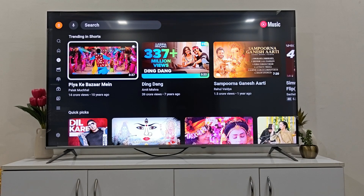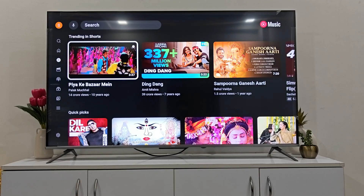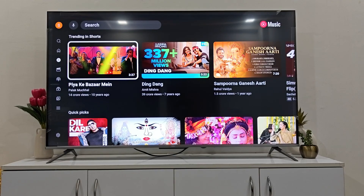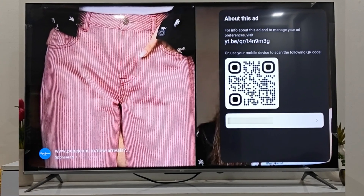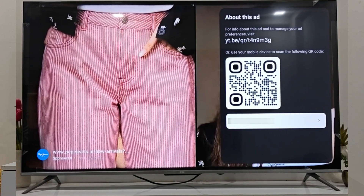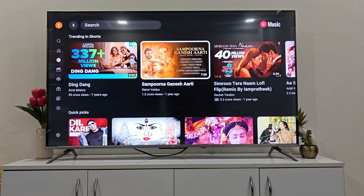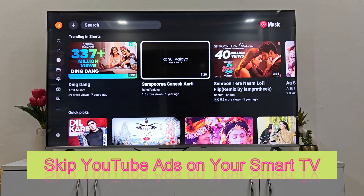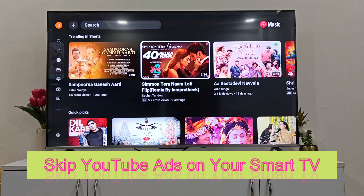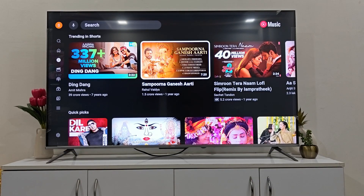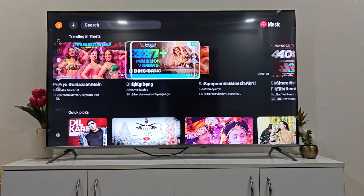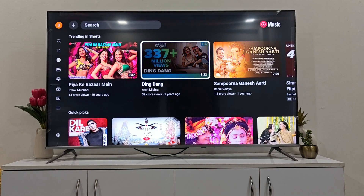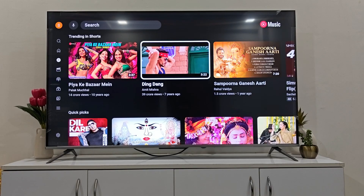Hello everyone. In this video I'm going to show you how you can skip long video ads on YouTube videos. This process may not work with all PCs — currently I'm using a Google Smart TV and it works for me, so make sure you give it a try on your Google TV. It should work for sure. I'm not sure about Android TVs, but yeah, give it a try.